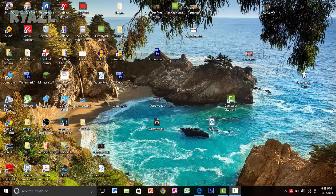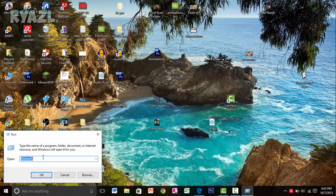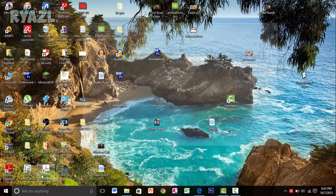First, what you want to do is right-click on the Windows icon on the bottom left and click on Run. This tab will appear. In this tab, type %temp% and then click OK.